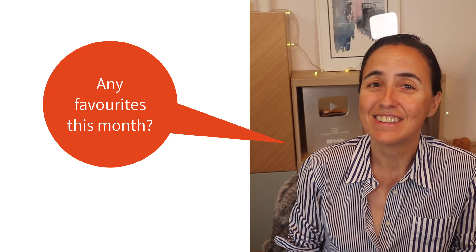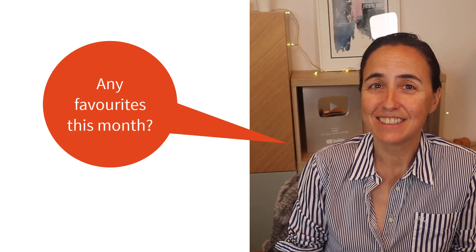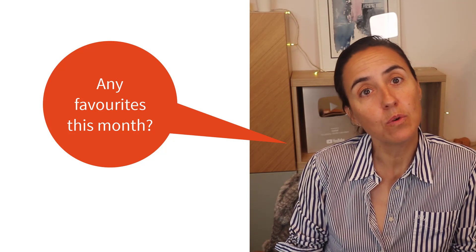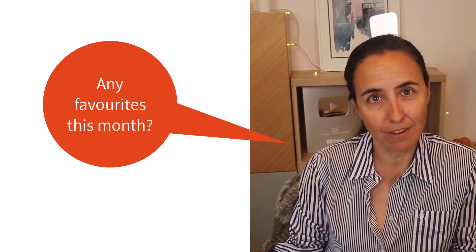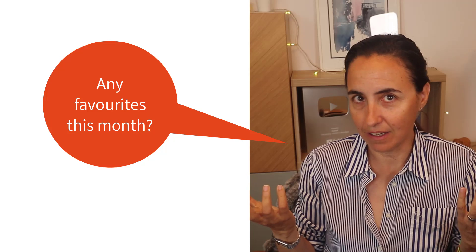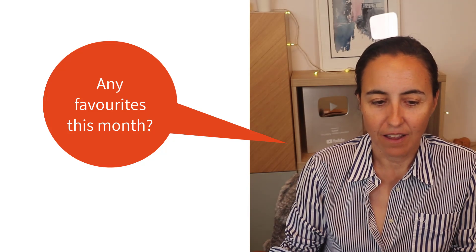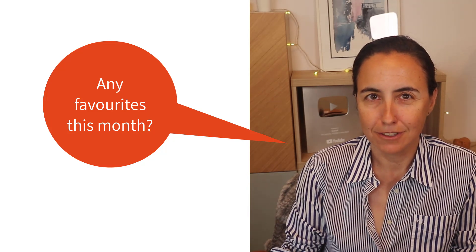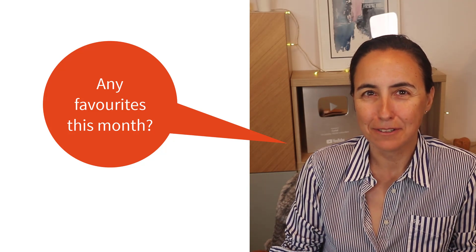So this is it, this is all for me. Let me know which one is your favorite if any, and I will see you in the next video.